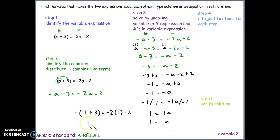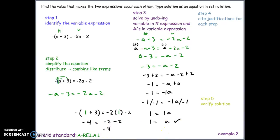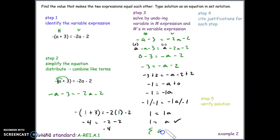Plugging in 1 for a in both expressions to verify: on the left, negative one times the quantity 1 plus 3 gives negative one times 4, which is negative 4. On the right, negative 2 times 1 minus 2 equals negative 2 minus 2, which is negative 4. Negative four equals negative four, confirming our solution. In set notation: {a | a = 1}.